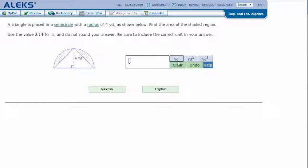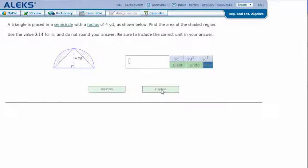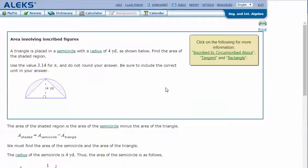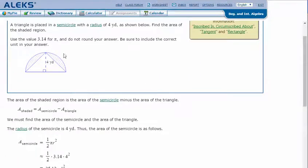A triangle is placed in a semicircle with a radius of four yards, as shown below. Find the area of the shaded region. Use the value 3.14 for pi and do not round your answer. Be sure to include the correct unit in your answer. Let's click 'Explain.'